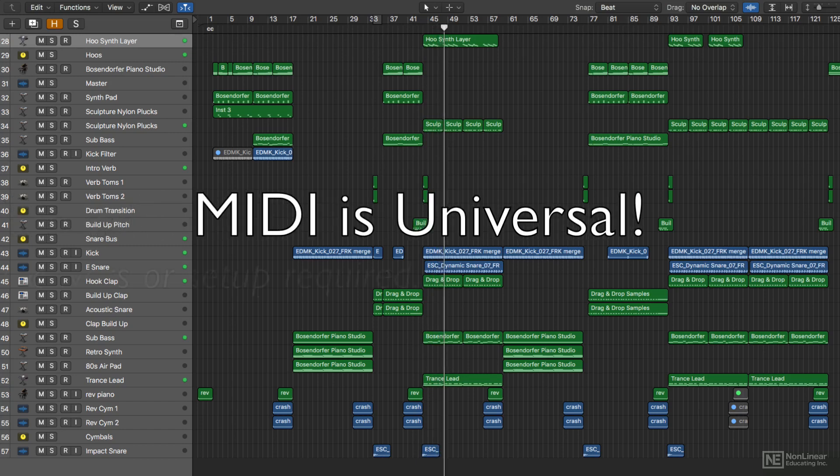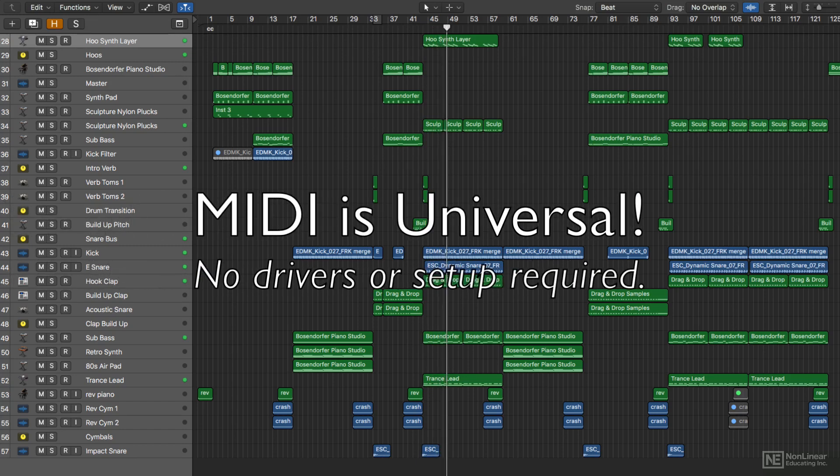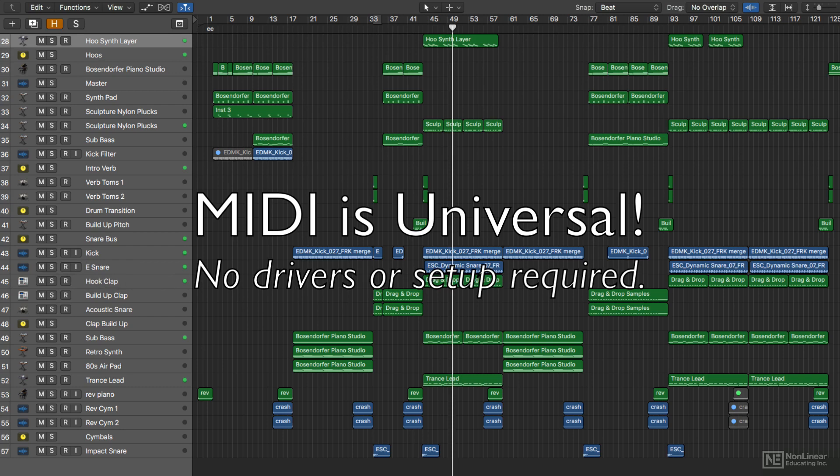MIDI is universal, it's not just a Mac thing or a PC thing, and it's not restricted by the hardware or software you use.